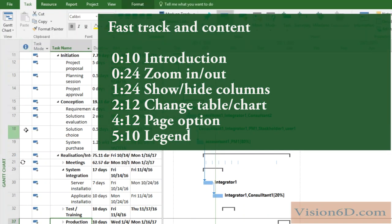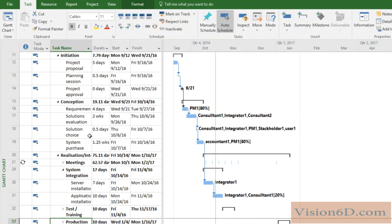The first thing that we need to know is that what we see actually here on the Gantt chart is what is going to be printed out.